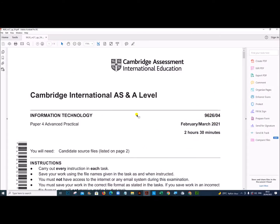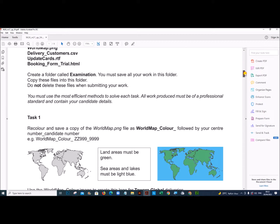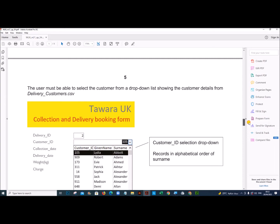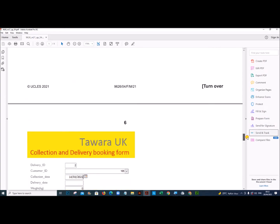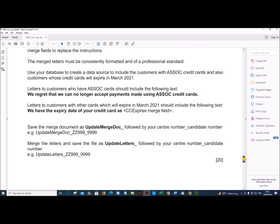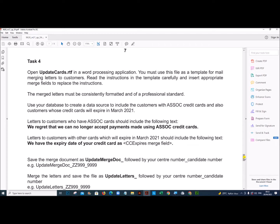Hello everyone. In this video I will be solving Cambridge A-Level Information Technology Paper 4 Practical for the year March 2021. I am going to do task 5, which is the web programming. All other tasks are done and uploaded — you can find the link in the description.